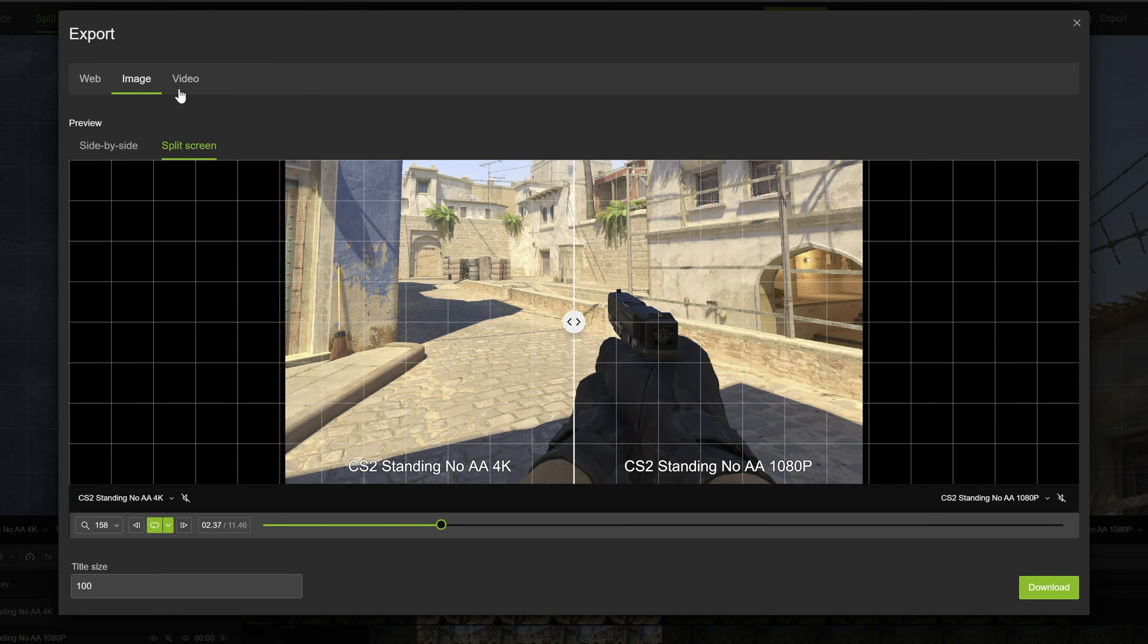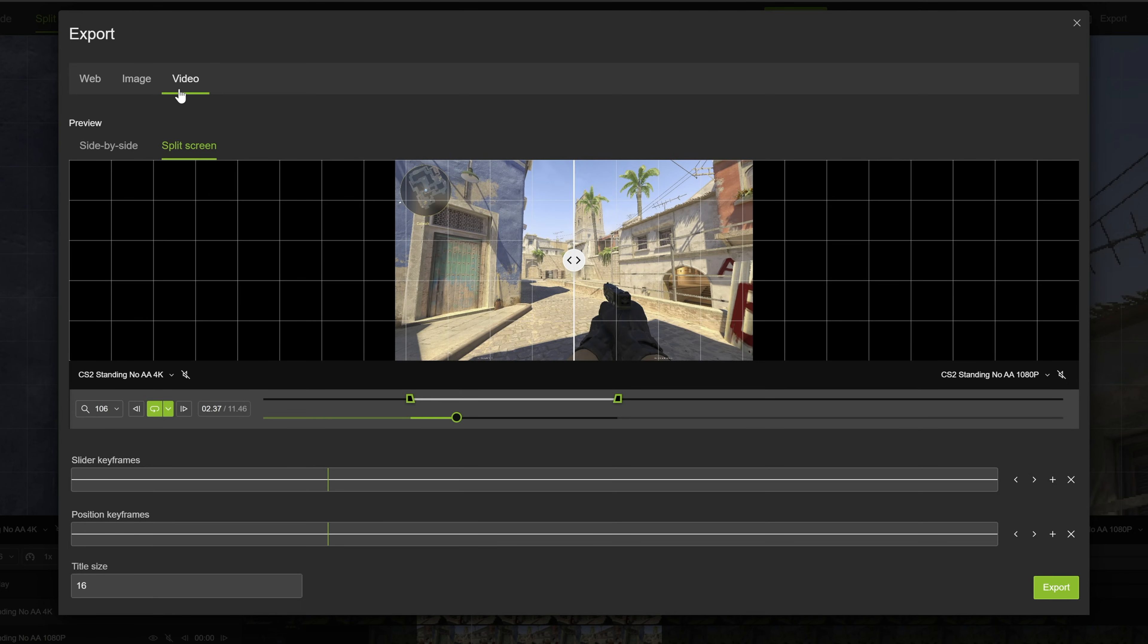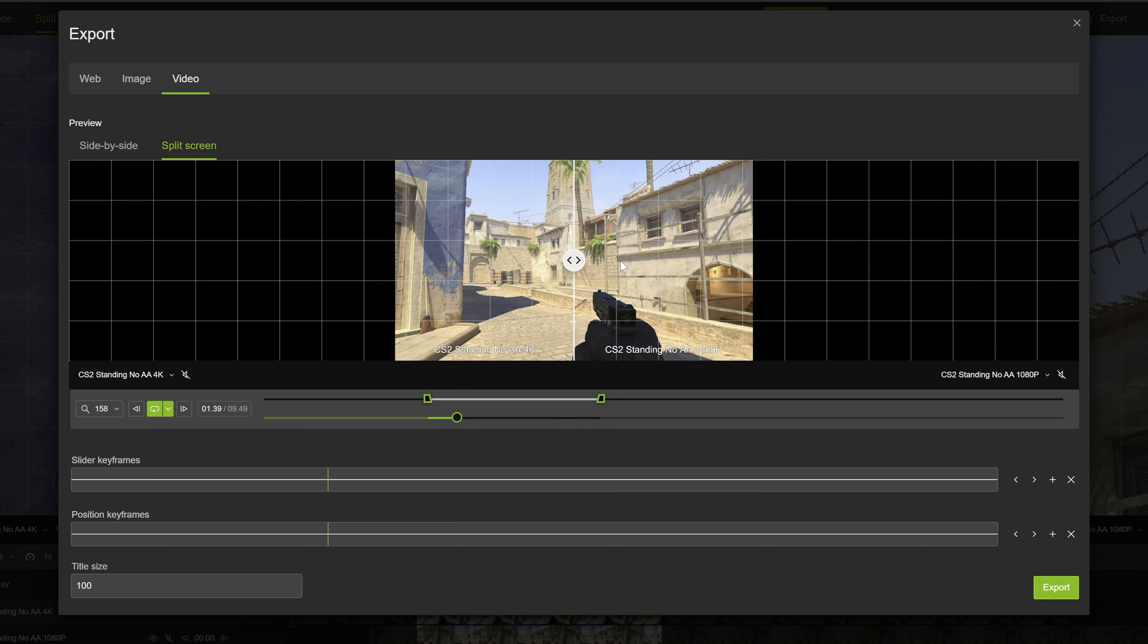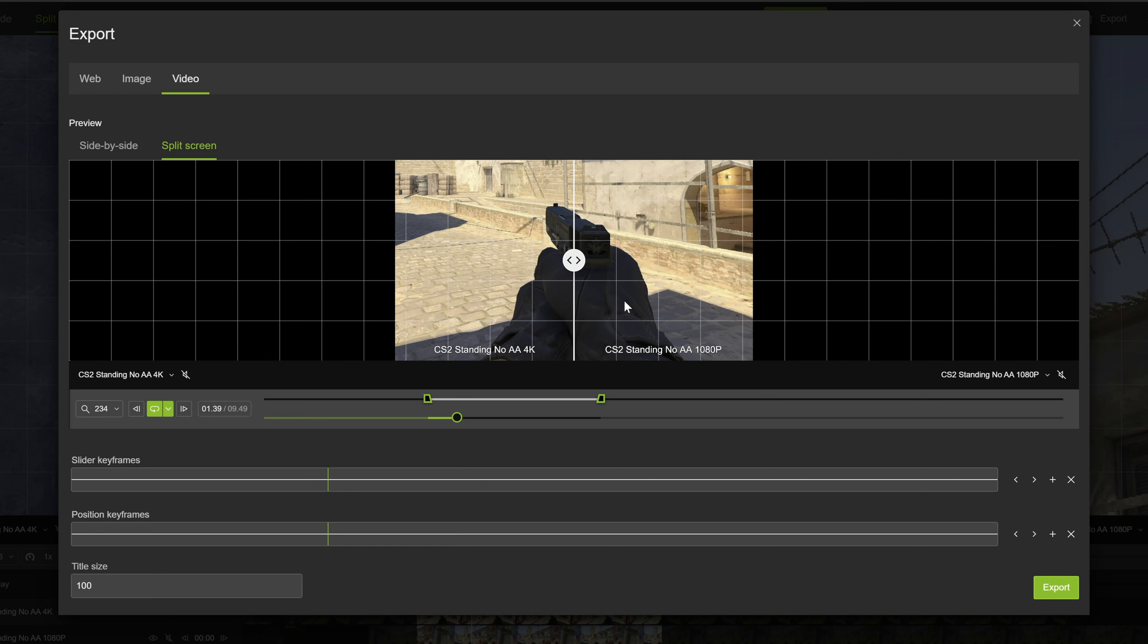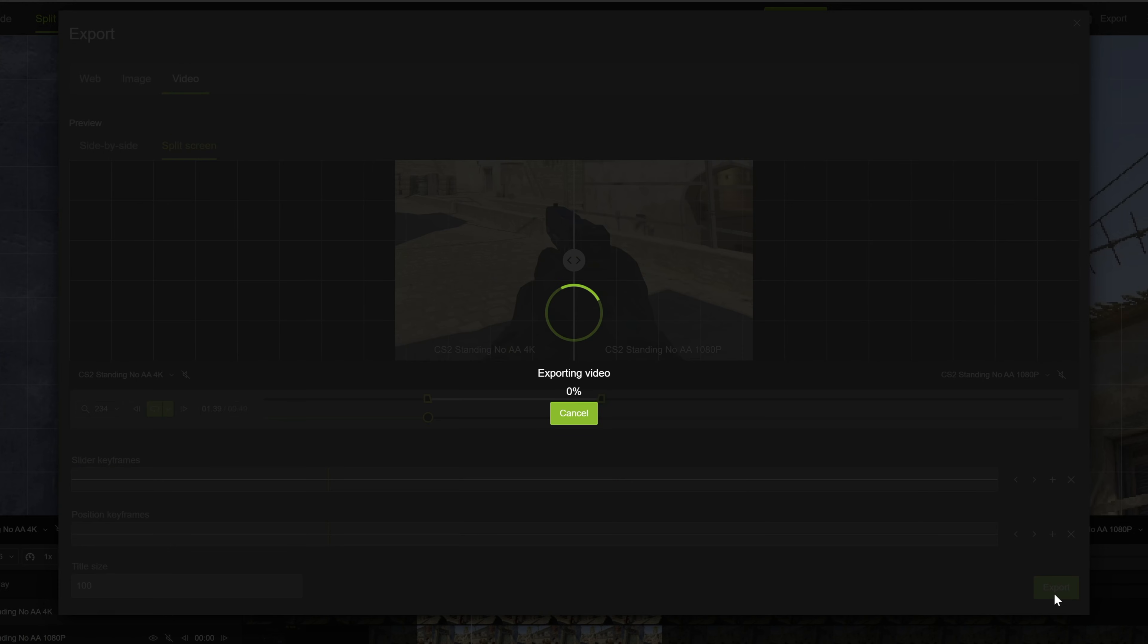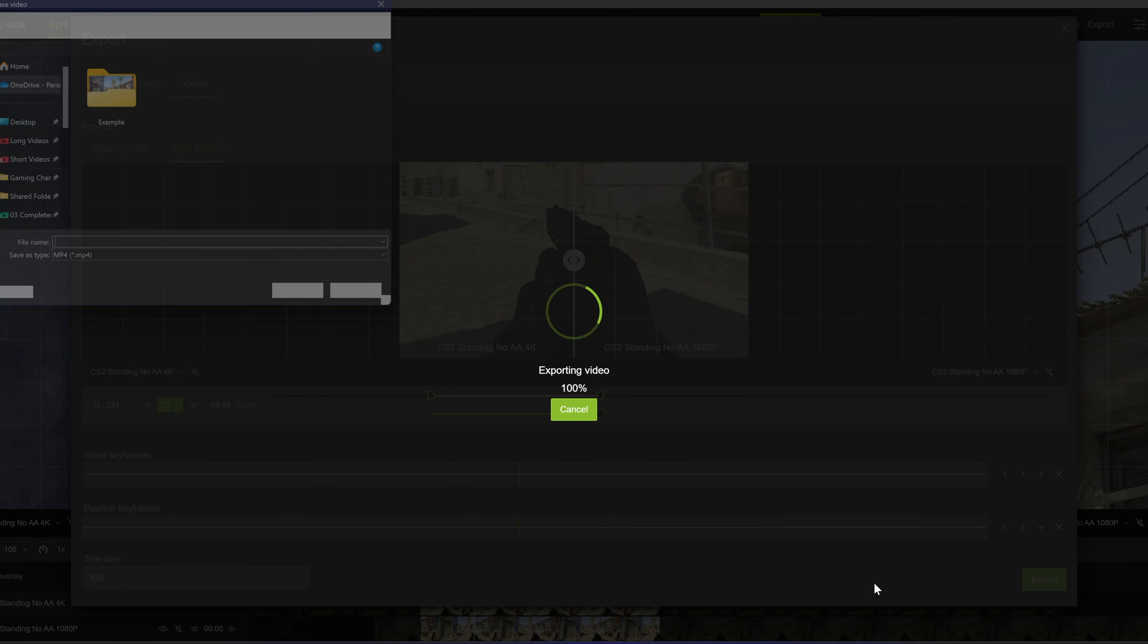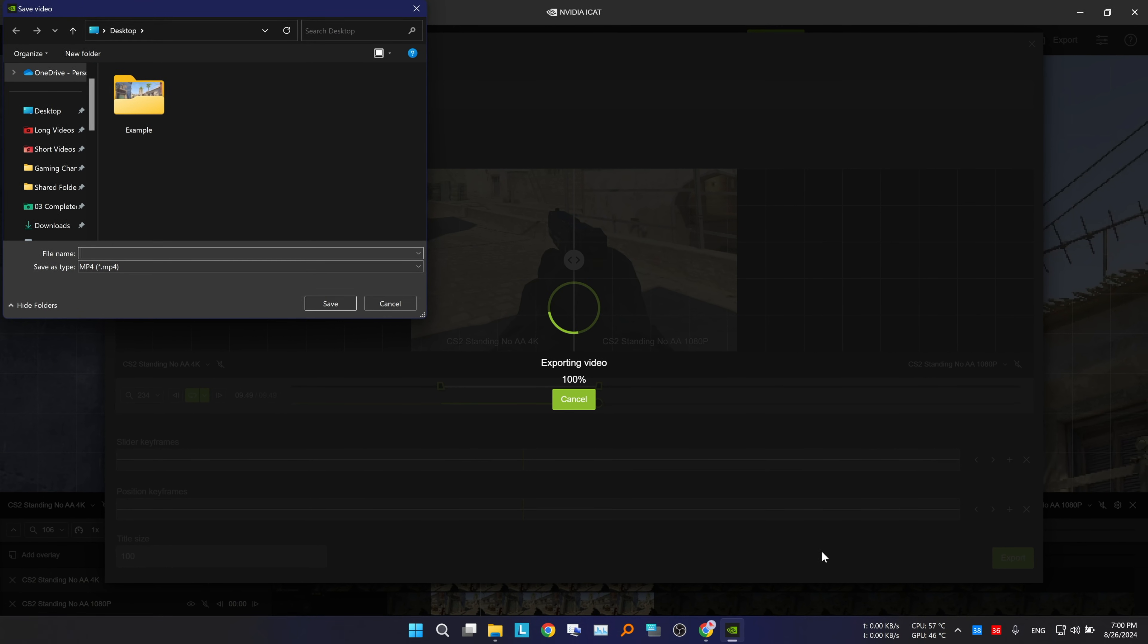The third option is exporting a video. You can set the in and out points, adjust the title size, and zoom in or out to frame the image as desired. Click export to start exporting the video. The exporting process will take a while since it is with the CPU rather than the GPU. Now choose the save location.